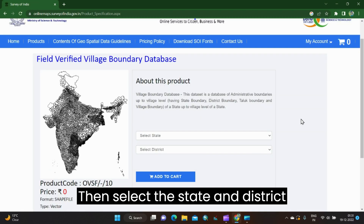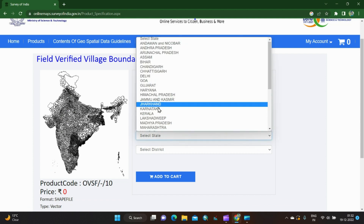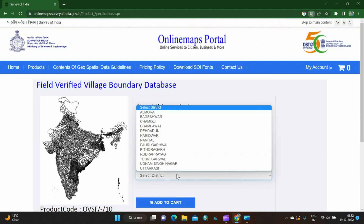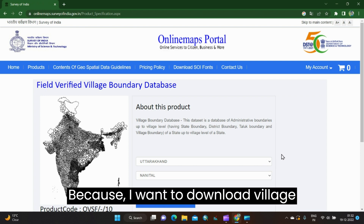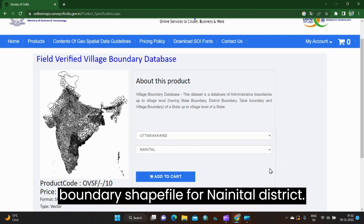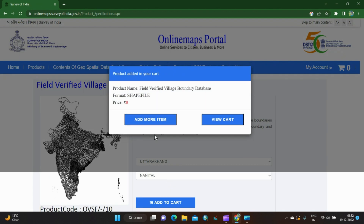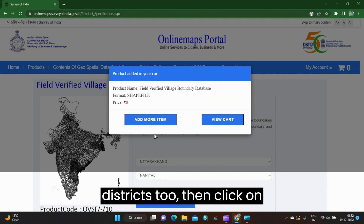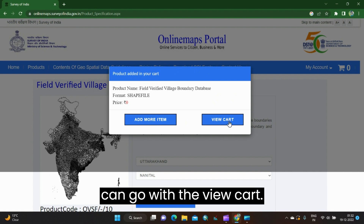Click to buy, then select the state and district for which you want to download the village boundary. I am going to select Uttarakhand. In district, I will select Nainital, because I want to download the village boundary shape file for Nainital district. Click on Add to Cart. If you want to download for other districts too, click on Add More Items, or you can go with View Cart.